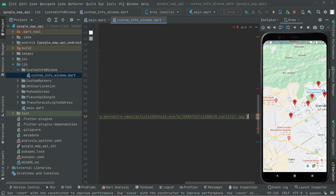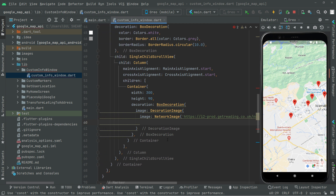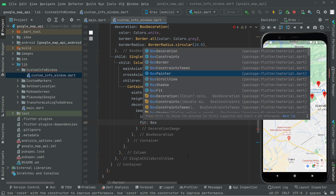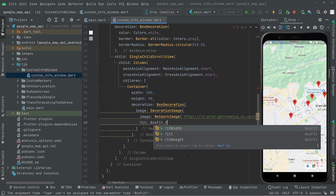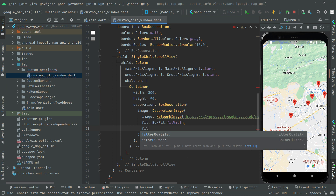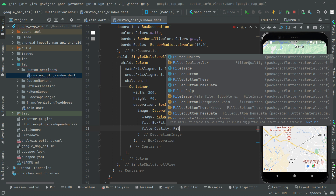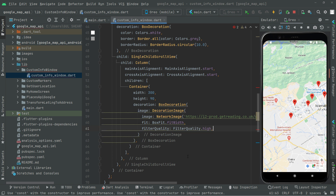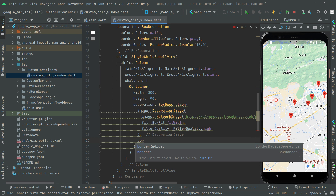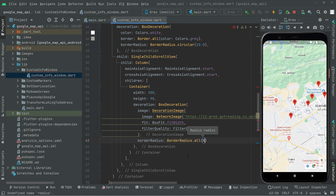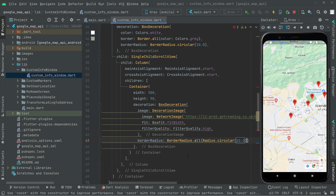Remove the semicolon and put a comma. We set the fit property using BoxFit.fill. Right after that we provide the filterQuality set to FilterQuality.high. We also provide a BorderRadius using BorderRadius.all with Radius.circular(10.0).